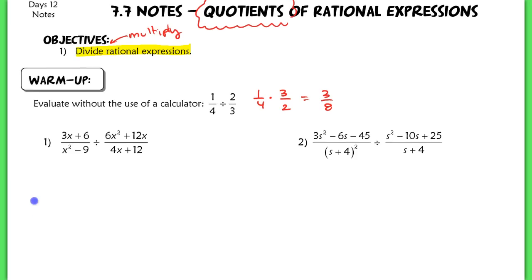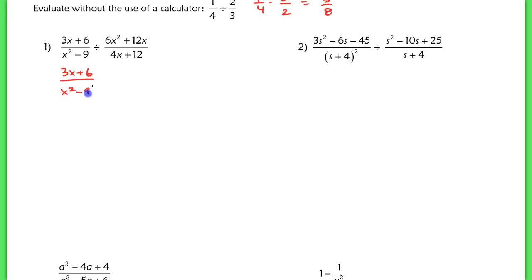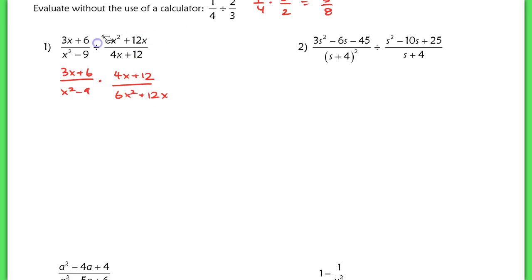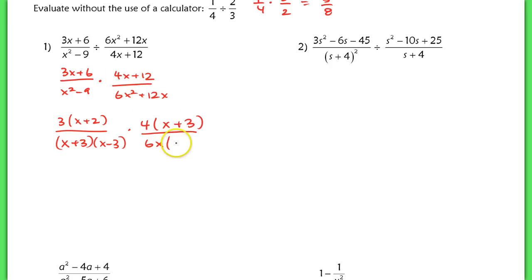For our first example, when I have the first rational expression divided by the second rational expression, I'm going to turn this right away into a multiplication problem — I want to find the product of four-x plus twelve over six-x squared plus twelve-x. I'll make this the reciprocal and turn it into a multiplication problem. Factoring out a three gives x plus two in the numerator. In the denominator, I see a difference of squares, factoring into x plus three and x minus three. Then I factor out a four, leaving x plus three, and in the other denominator the GCF is six-x, leaving x plus two.